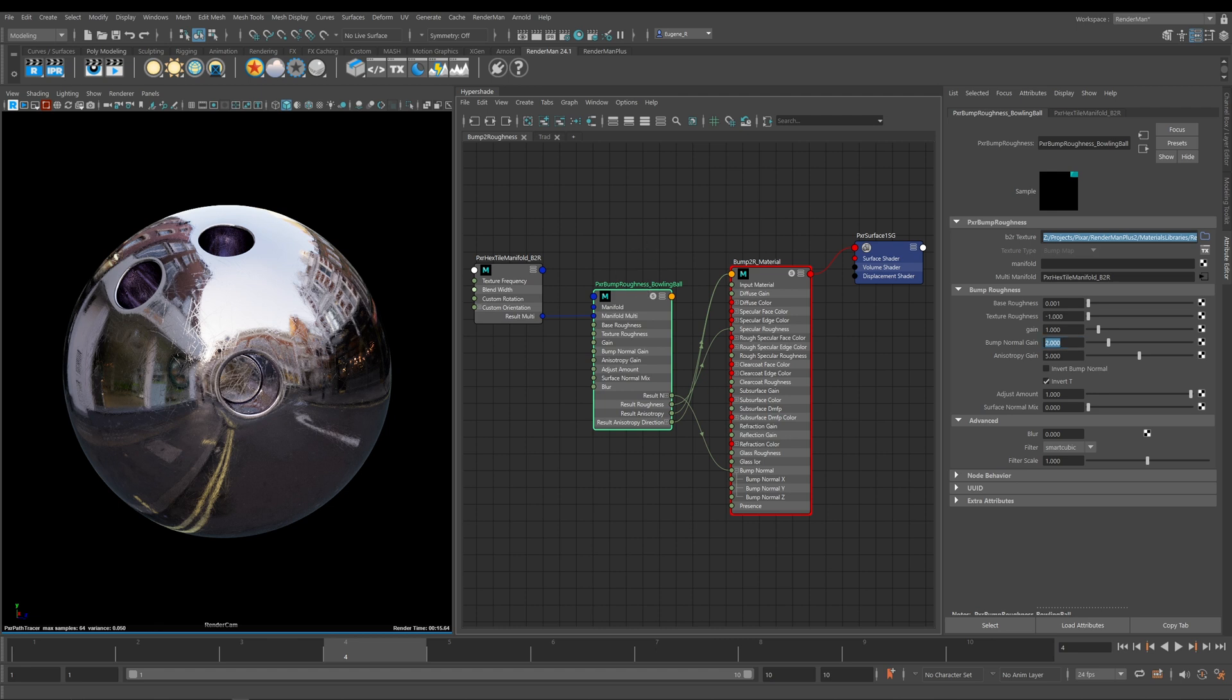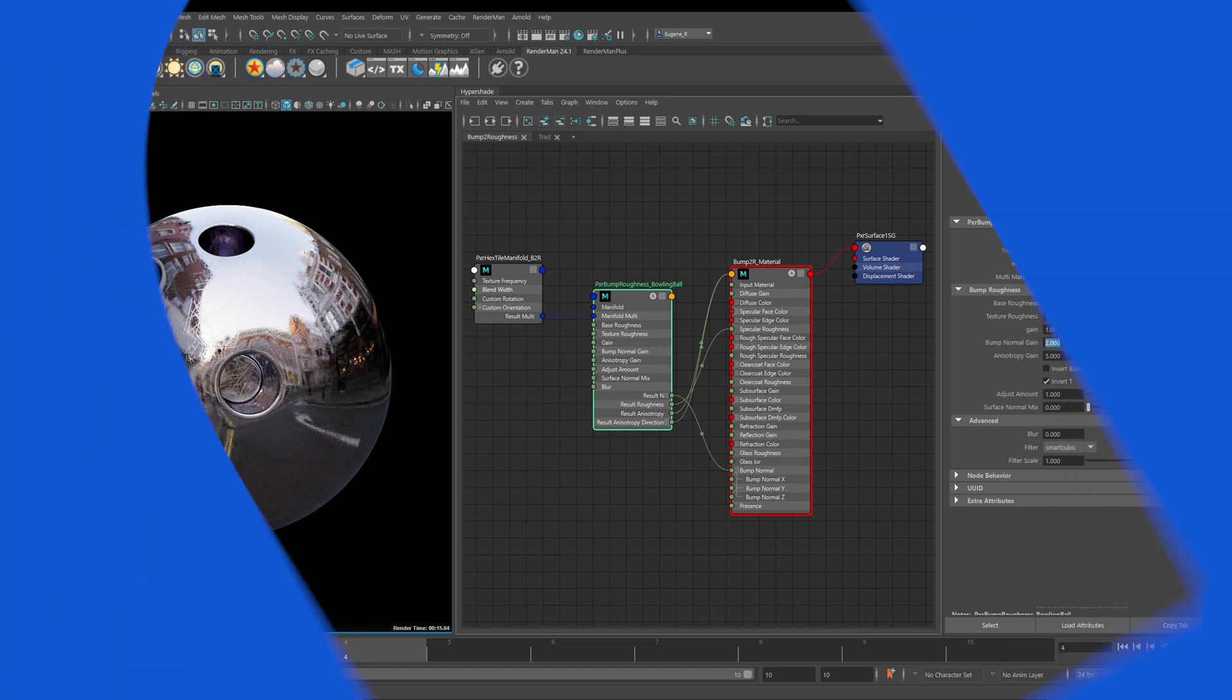I hope this lesson has been useful. I'm sure that once you start to explore and dive into the amazing Bump to Roughness node, you'll start to find some really interesting and creative uses for it.